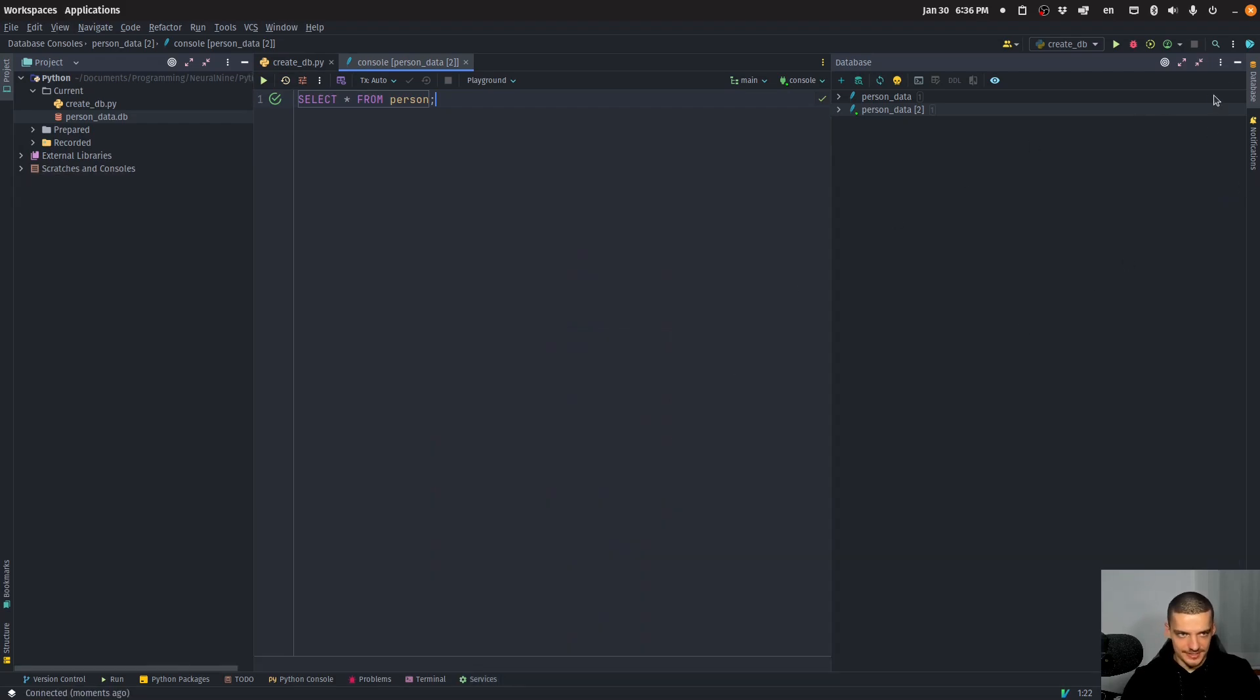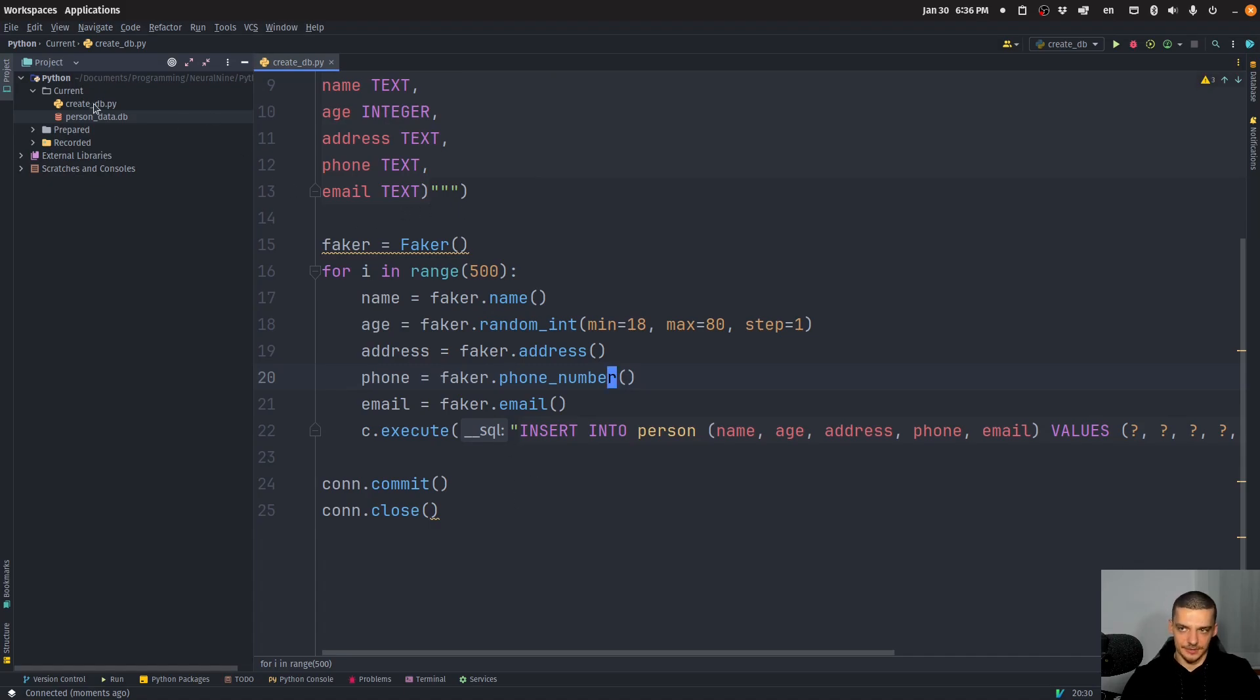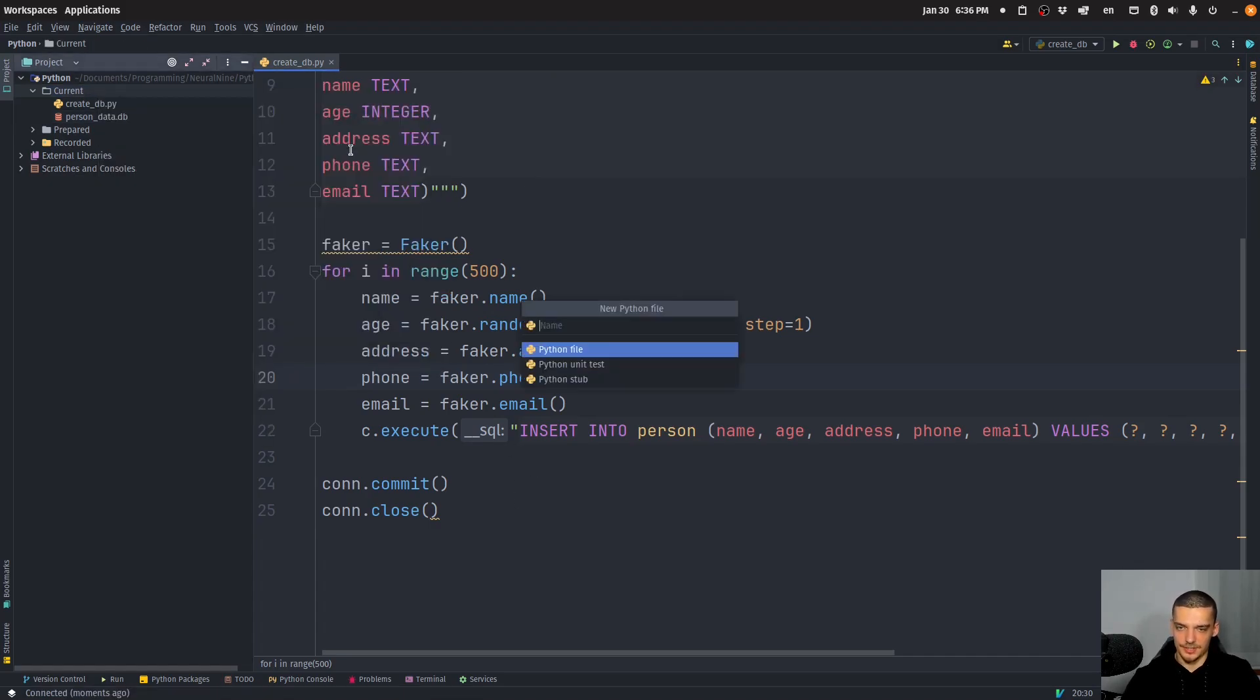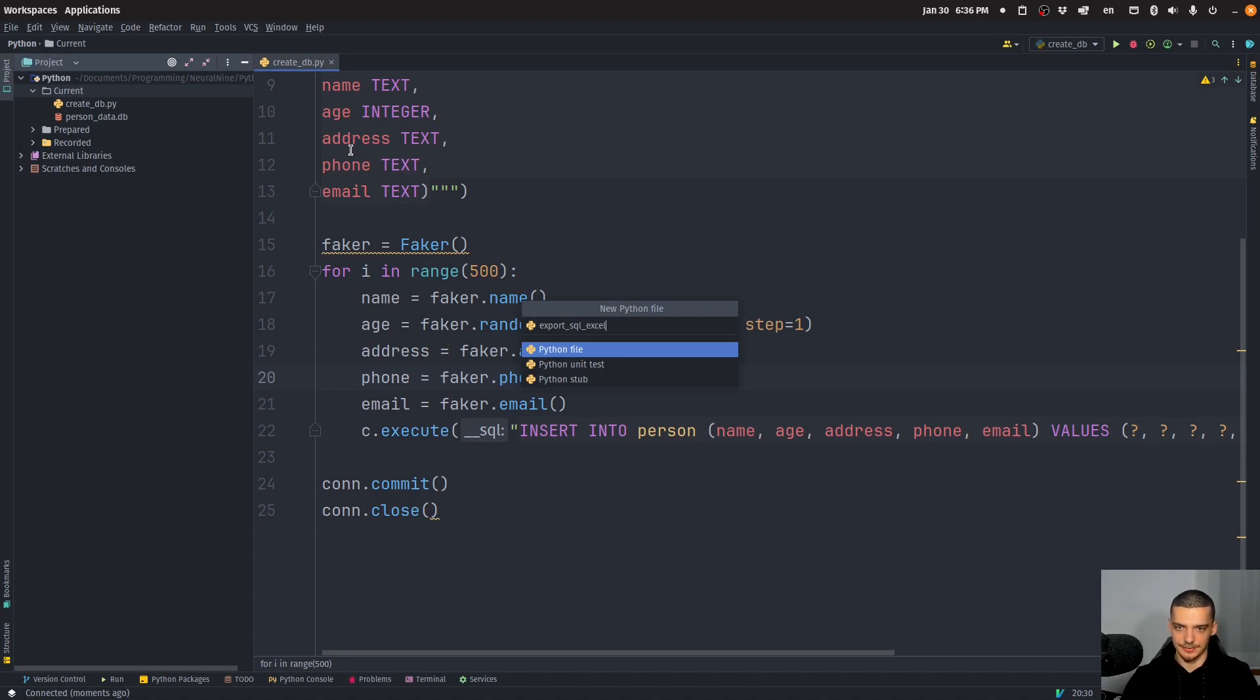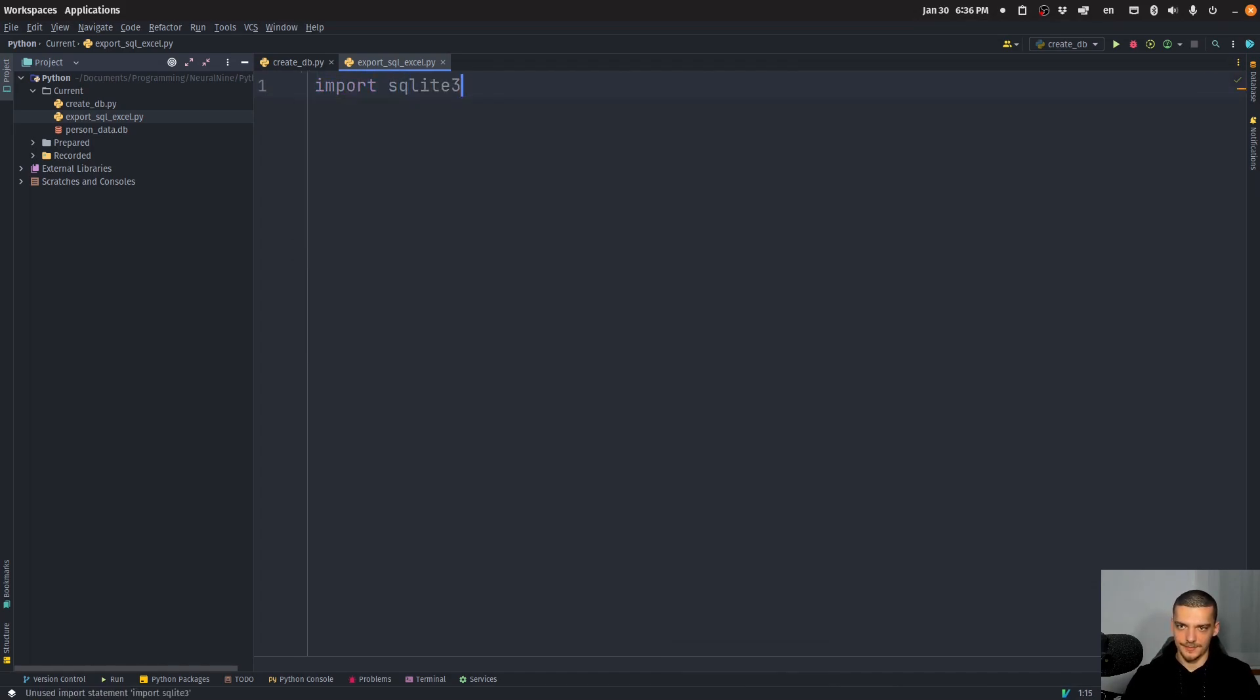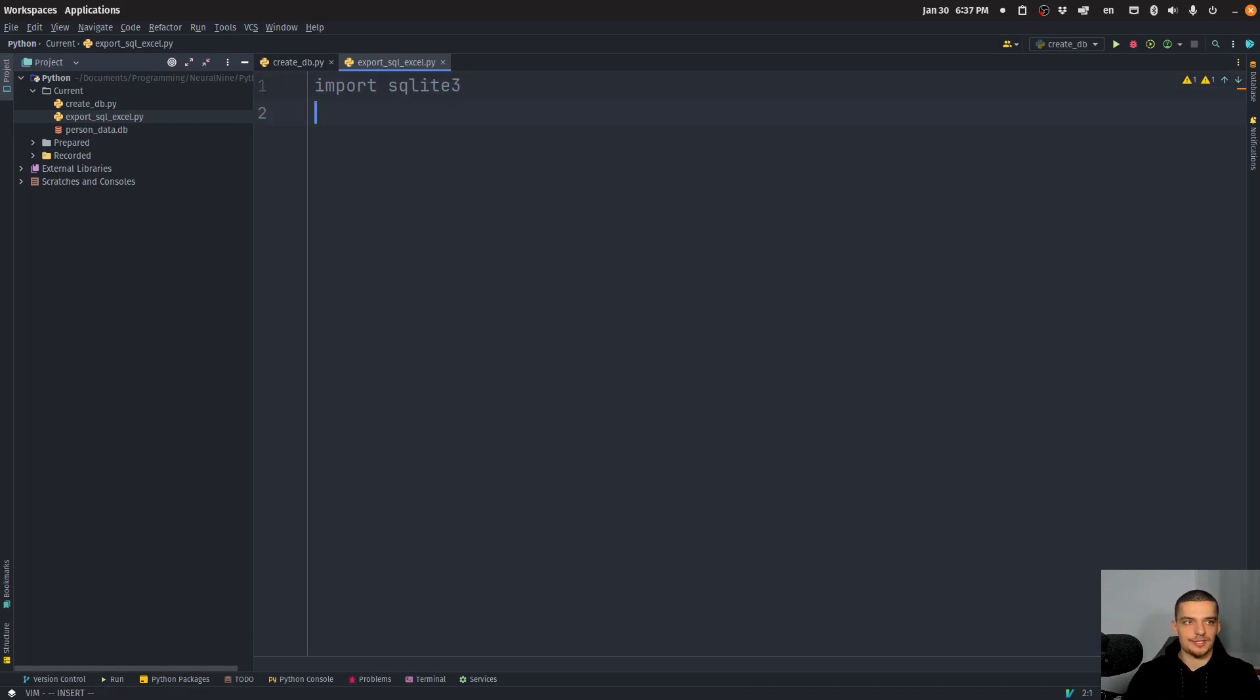And now what we're going to do, this is now the second part, we're going to take this and we're going to export it as an Excel file. So we're going to create a new script, export SQL Excel. And here, we're going to use pandas. So now we're going to do again, import SQL light three. And if you use something else, just use SQL alchemy and provide a connection object, depending on a database. And then we're going to say here, import pandas as PD.